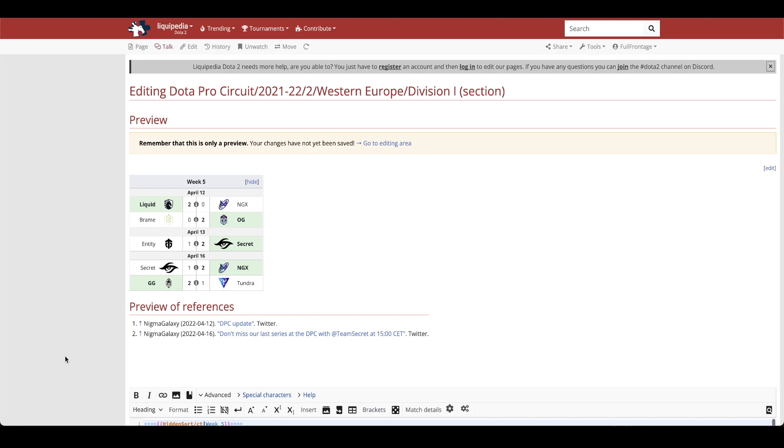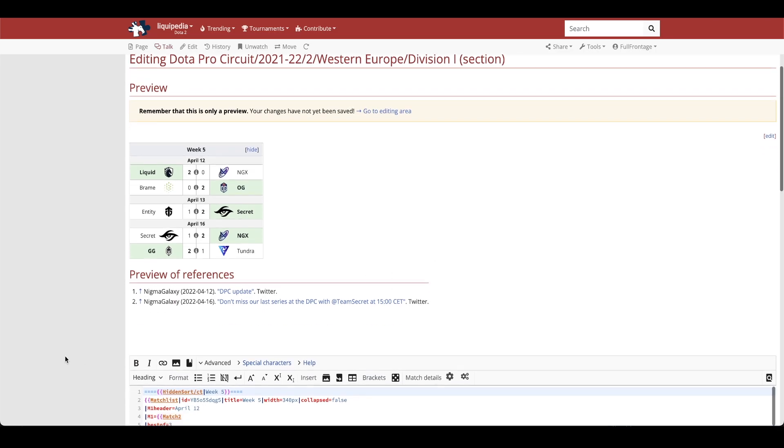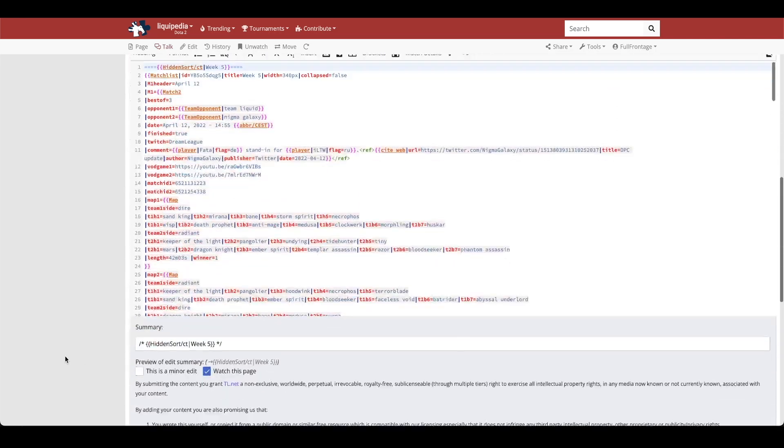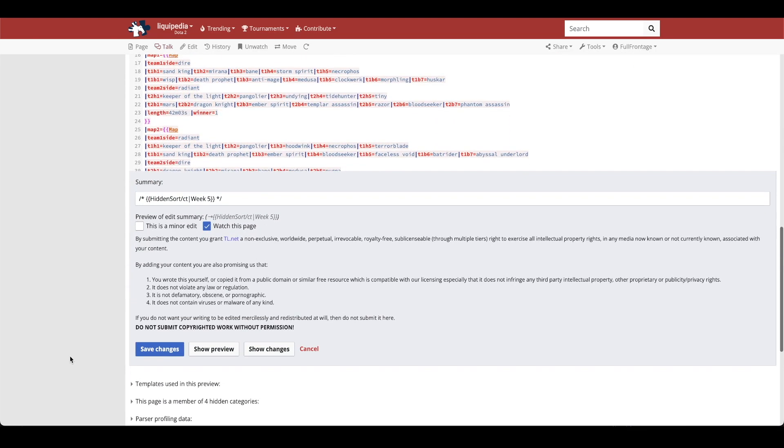So once that is all set and it looks great you can scroll back down to the bottom and you will be able to click save your changes. And congratulations you have made your edit to the Liquipedia Dota page.